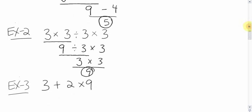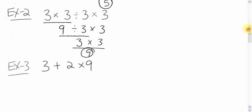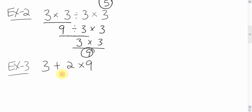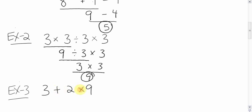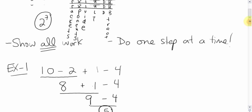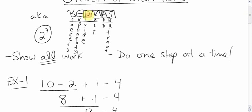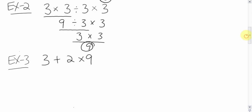Okay, now take a look at this question here: 3 plus 2 times 9. We're so used to going left to right that most of you are probably going to jump at this and go, okay, first thing we're going to do is 3 plus 2. That's not the case. Looking at BEDMAS, here we have an adding and a multiplying, and BEDMAS says that multiplying comes before adding. So we do the multiplying first, not this. Multiplying goes first, so we're going to do that first.